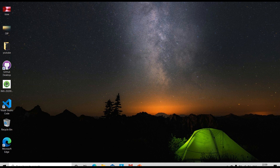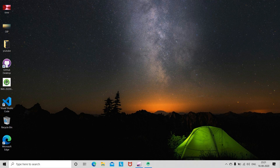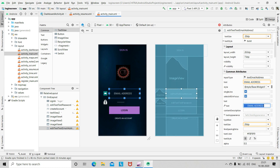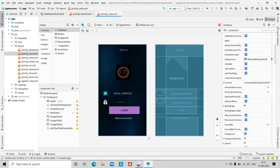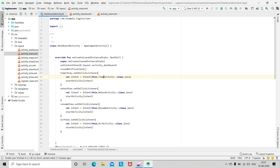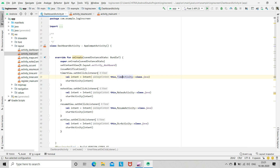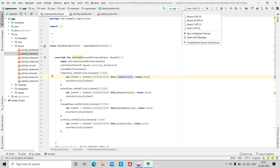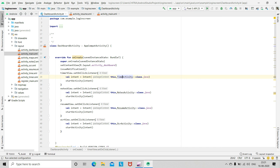Now let us see and run the app on Android Studio. Let's begin. Now let's run the app. Just choose an AVD — I'm choosing Pixel 3 API 23 — and then run the app.